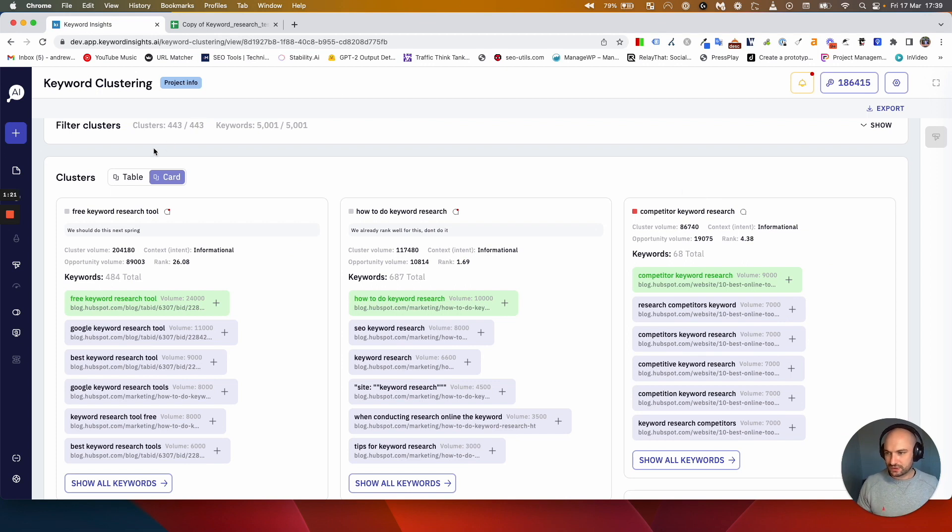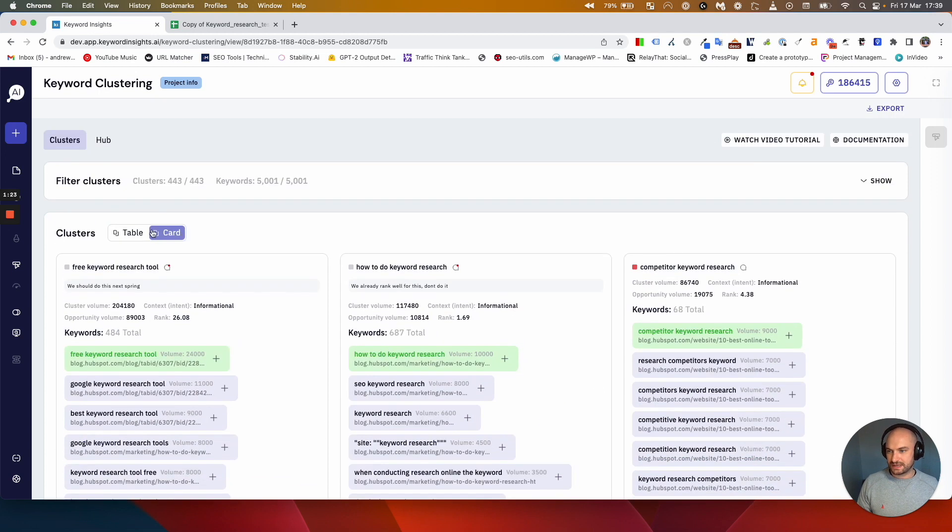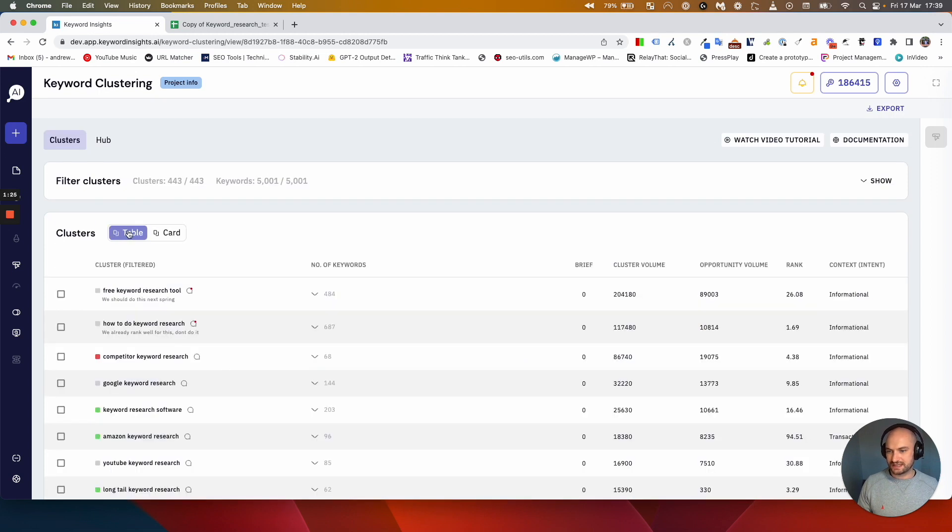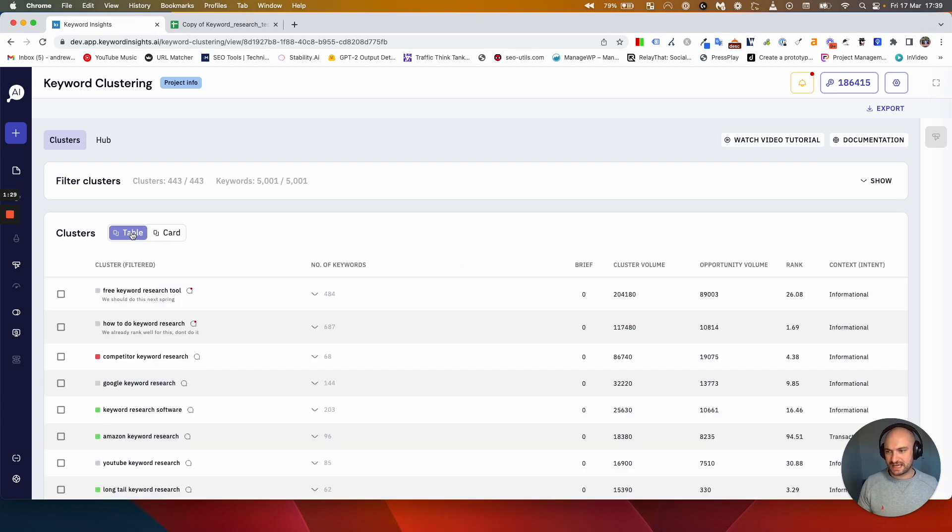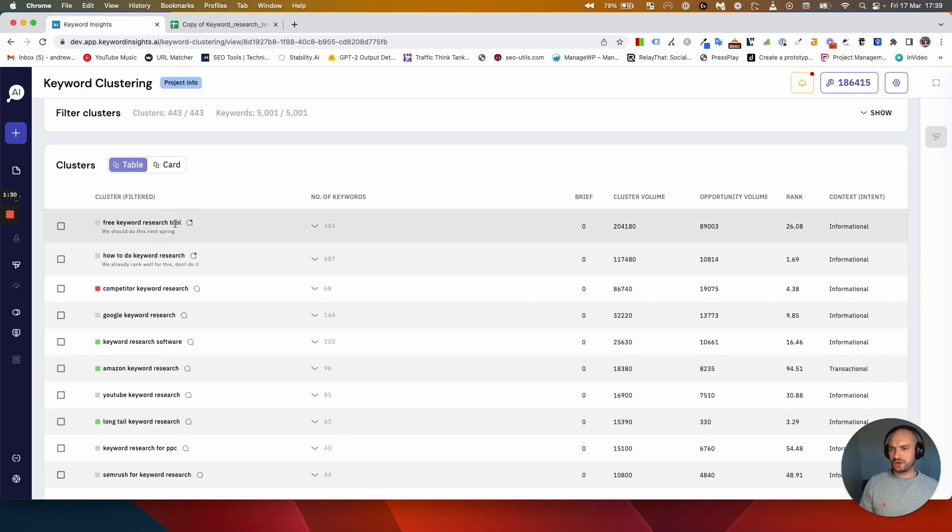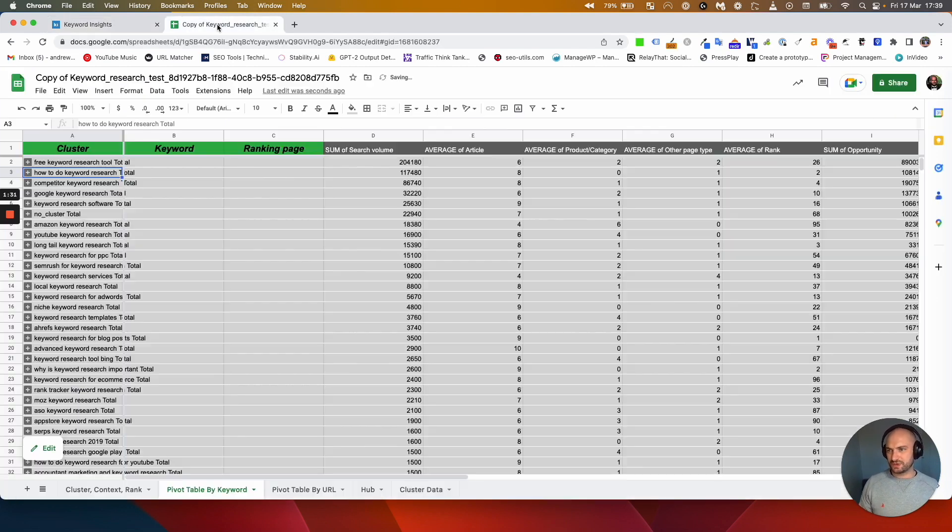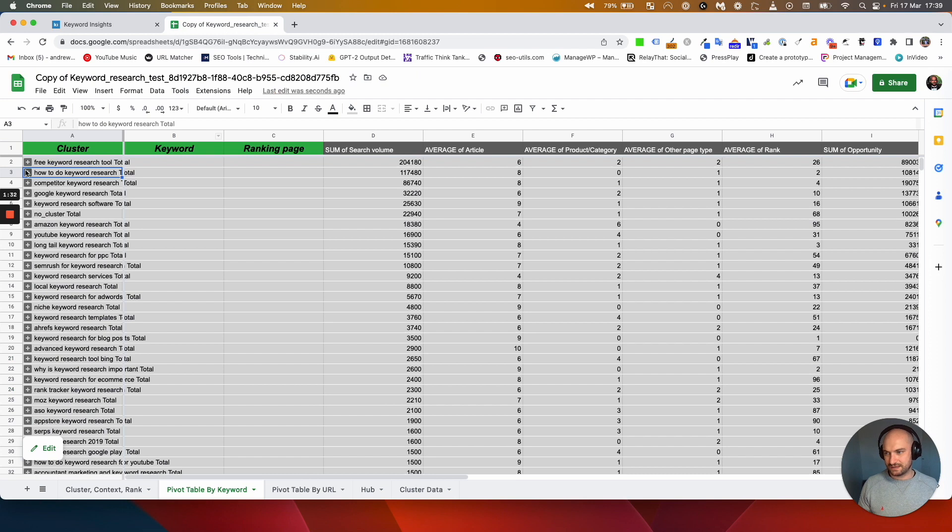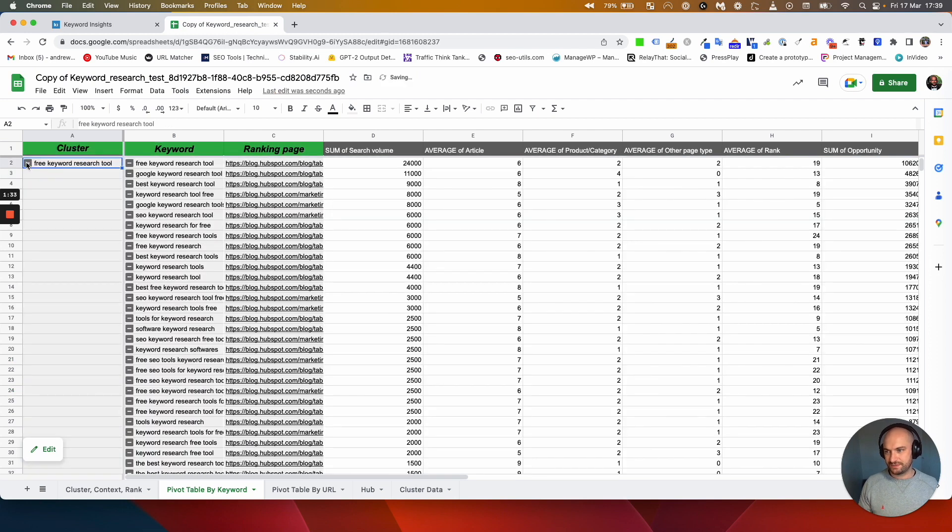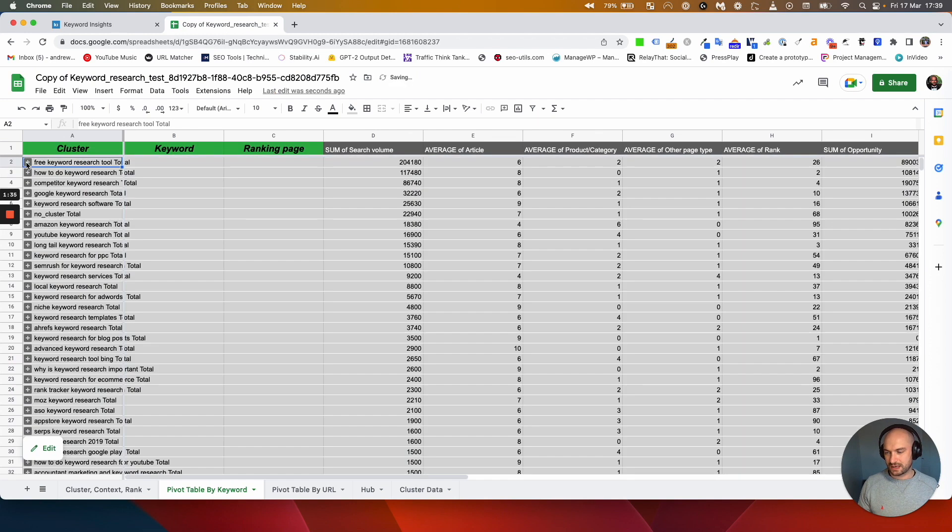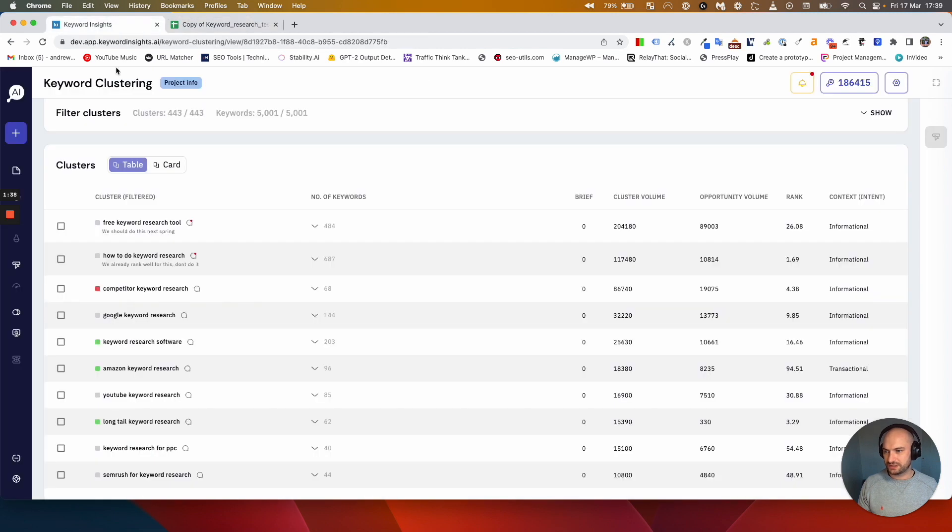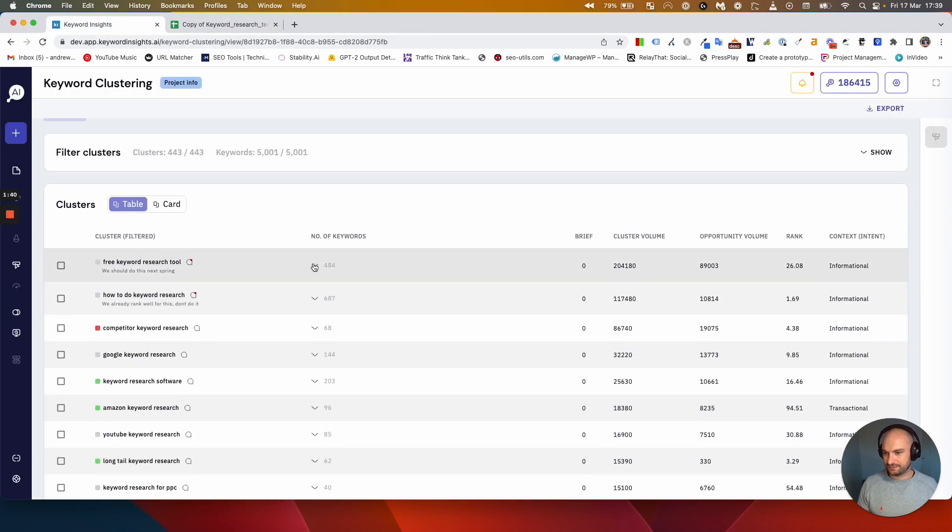When you're in the tool you'll see your clusters in basically two versions: the table or these clustering cards we call them. The table more closely represents what you would see in your pivot table. You can expand and contract free keyword research and do the same here.